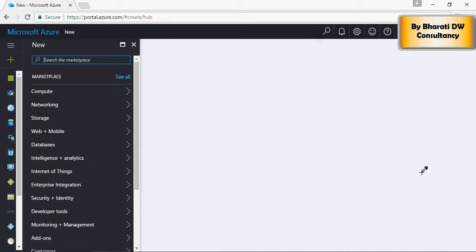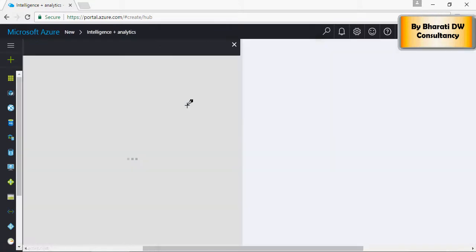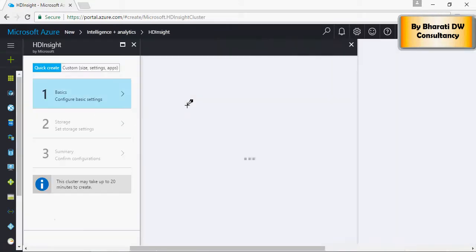Hello and welcome to this video on Microsoft Azure platform creating HDInsight cluster. To do that, go to your Azure cloud platform and click on Intelligence and Analytics and click on HDInsight.